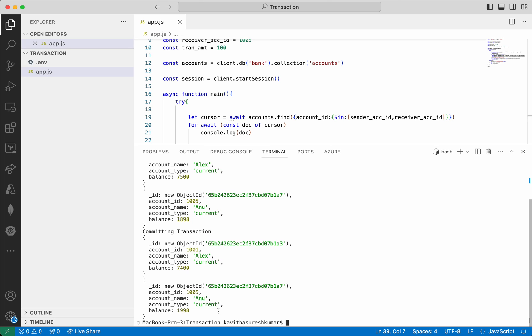In this demo we have seen how to create a multi-document MongoDB transaction in a Node.js application. If you like this demo, please like, share, and subscribe. Thanks for watching.